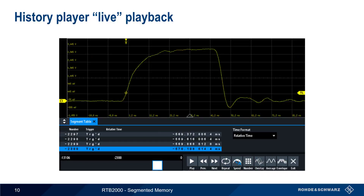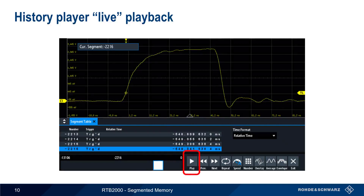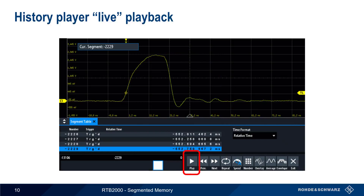In addition to statically viewing individual waveforms, the history player can also display a live playback of the acquisitions by pressing the play button. The acquisitions are displayed in sequential order, and if necessary, we can pause and then scroll backwards or forwards to identify and analyze any interesting acquisitions. It's also possible to change the playback speed and/or set the playback to a continuous loop.